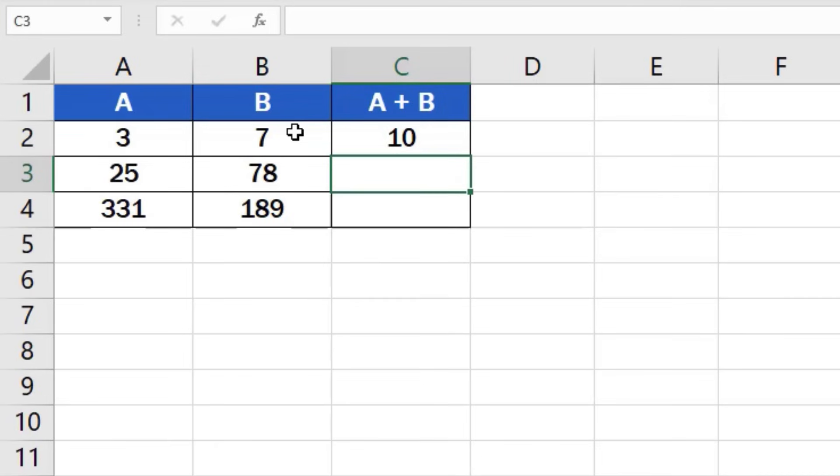But that is not all. Here comes a handy little life hack just for you. If you need to add the numbers in rows 3 and 4, click on the cell containing the formula we've just created, which is cell C2.